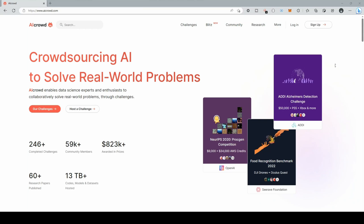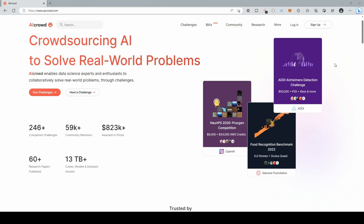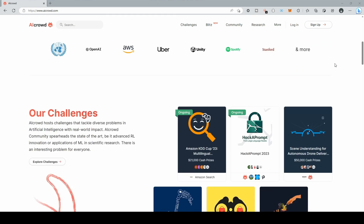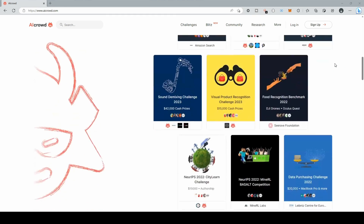Later on in this video, I'll show you guys how to get involved in AI Crowd, so you can unleash your super hacker skills in challenges that have awarded over $823,000 in prizes. But first, we need to level up and talk about social engineering.